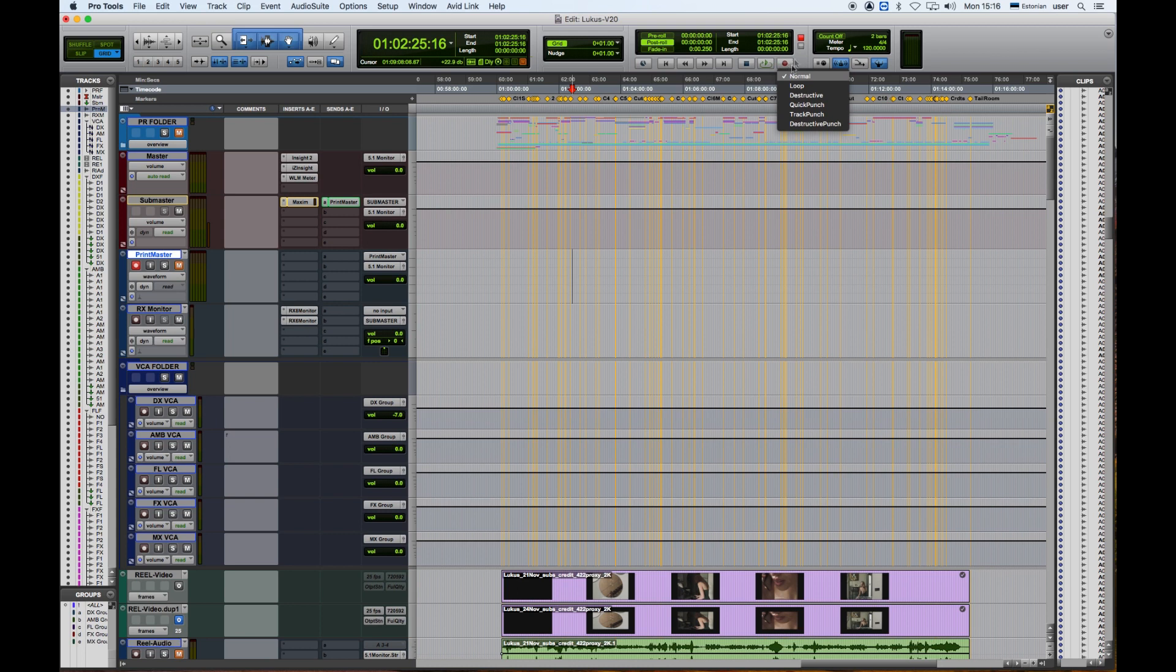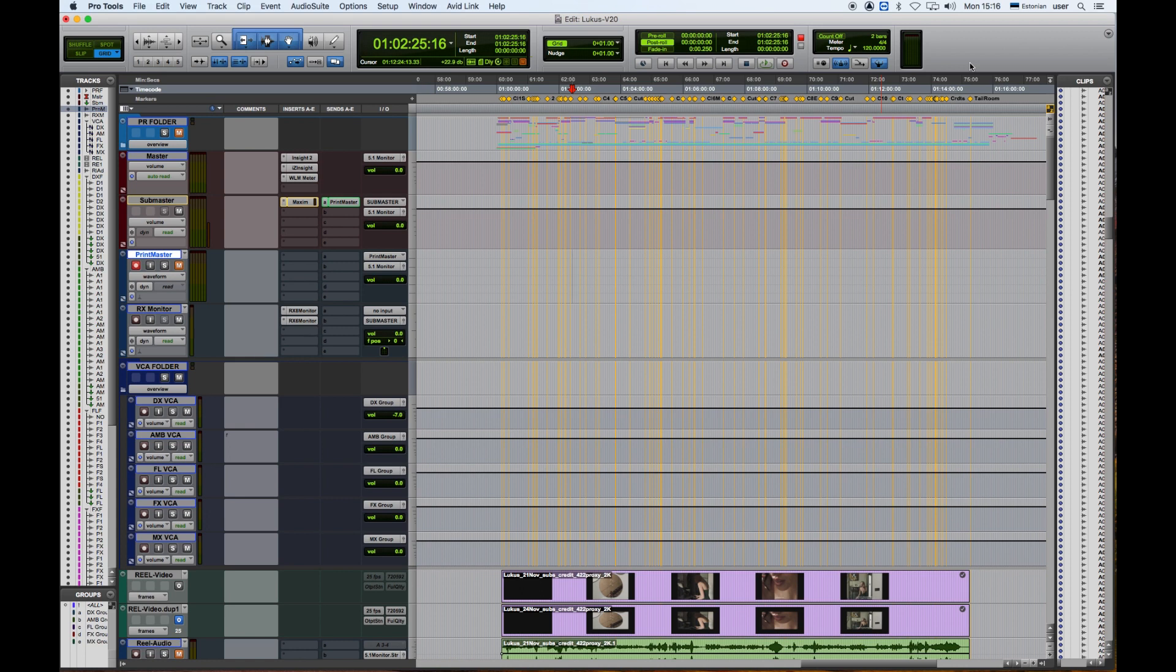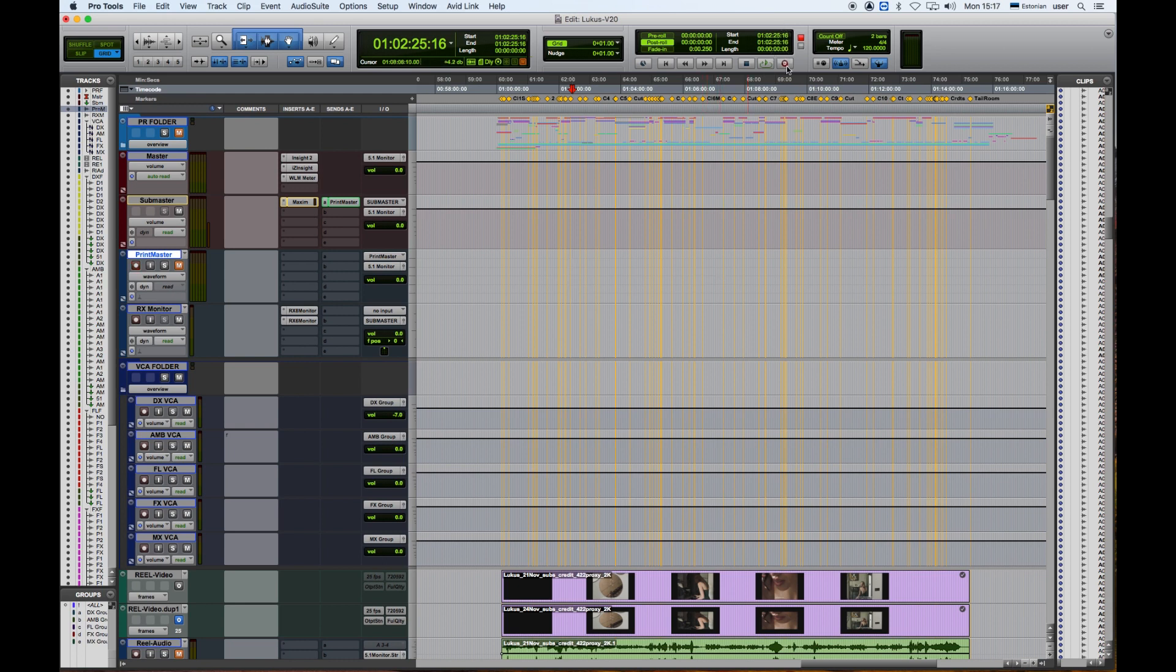And this is for if we print everything and we find some issues that we want to fix, or it's a small issue in the film that we want to fix, then we can only record that certain small portion if we are in Destructive mode. So why not put it already in Destructive mode. And we are record enabled, so we go to the beginning of the film.